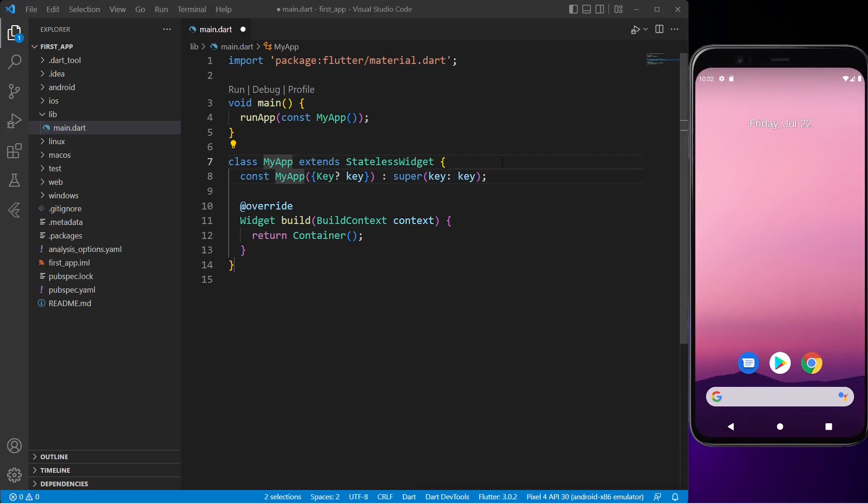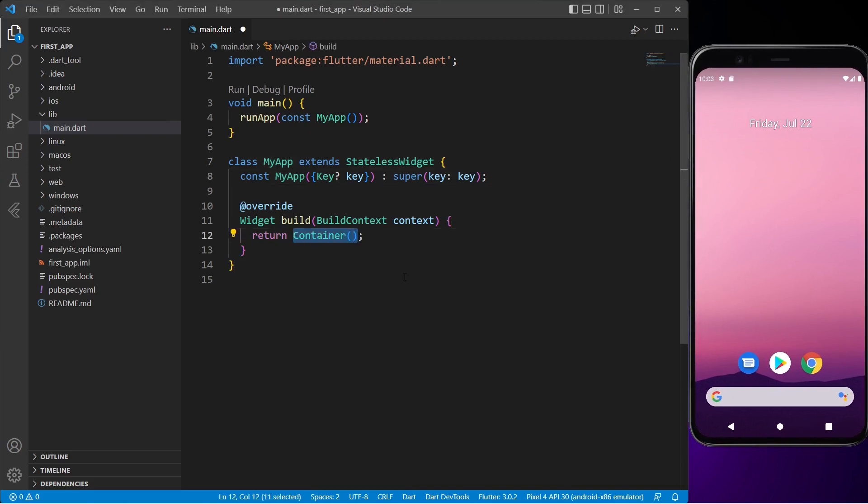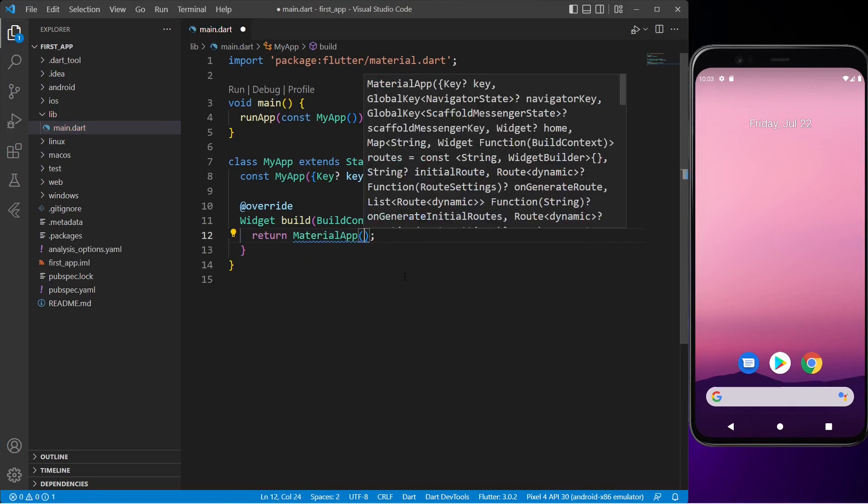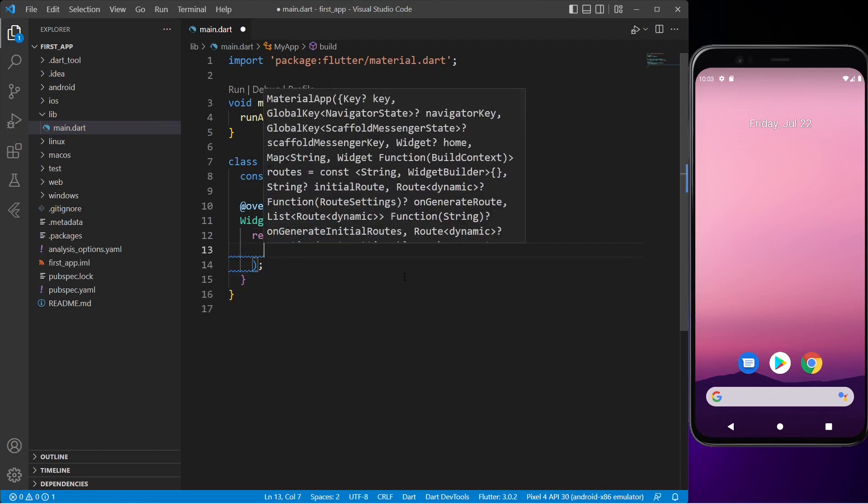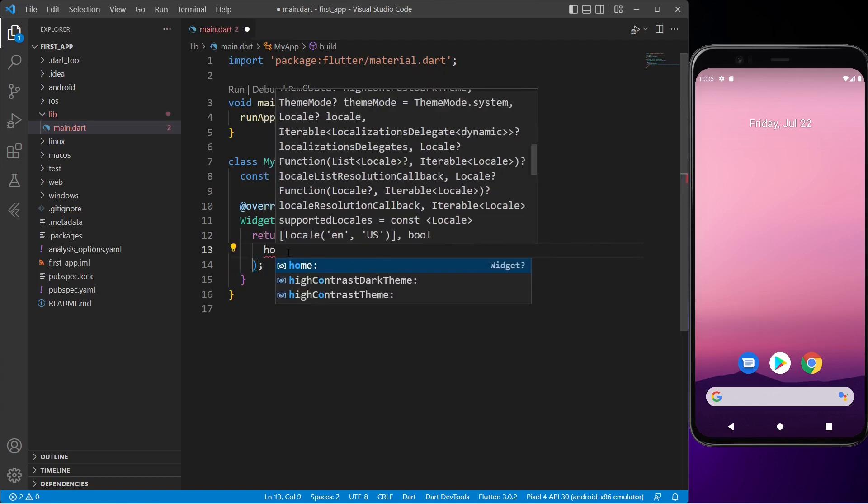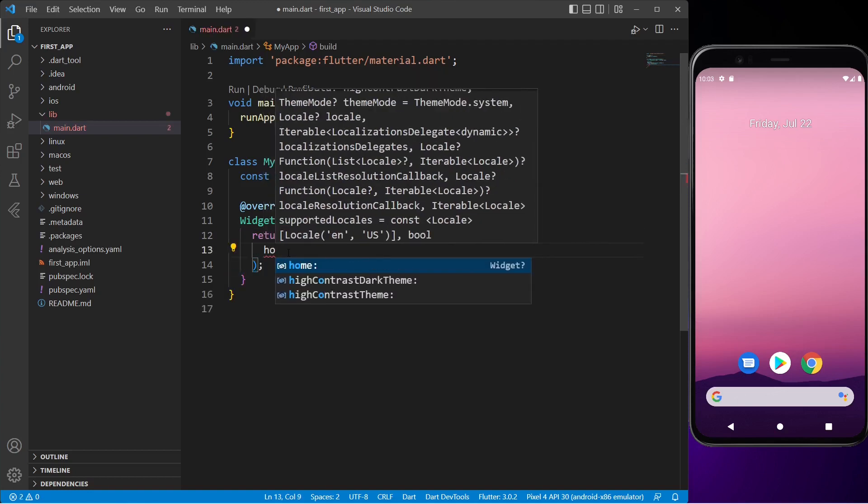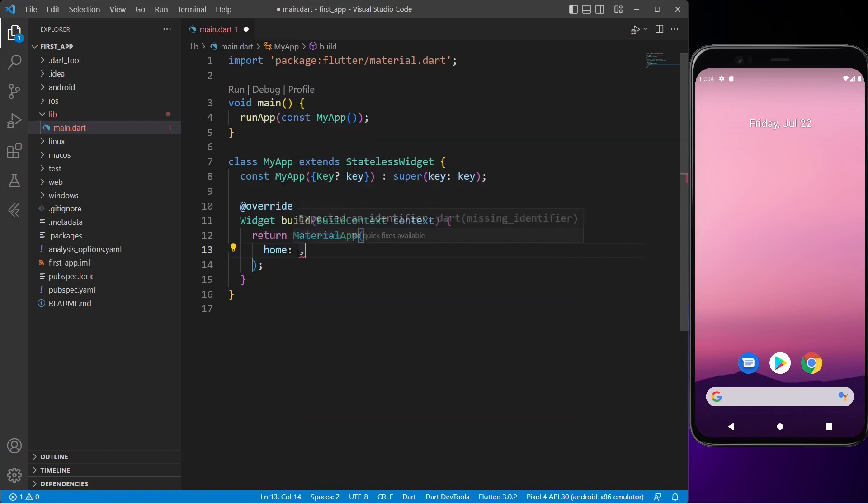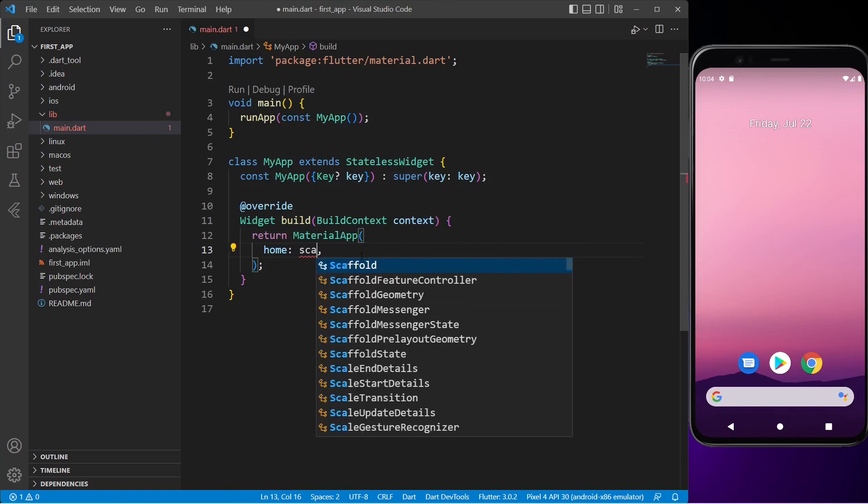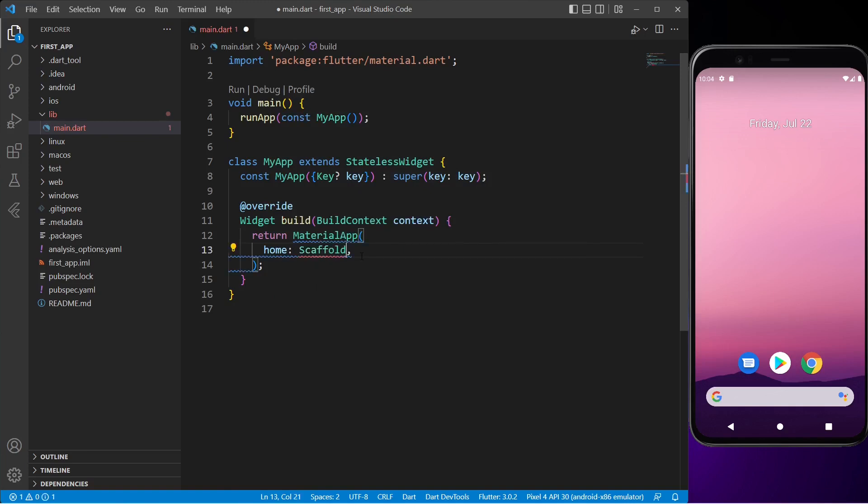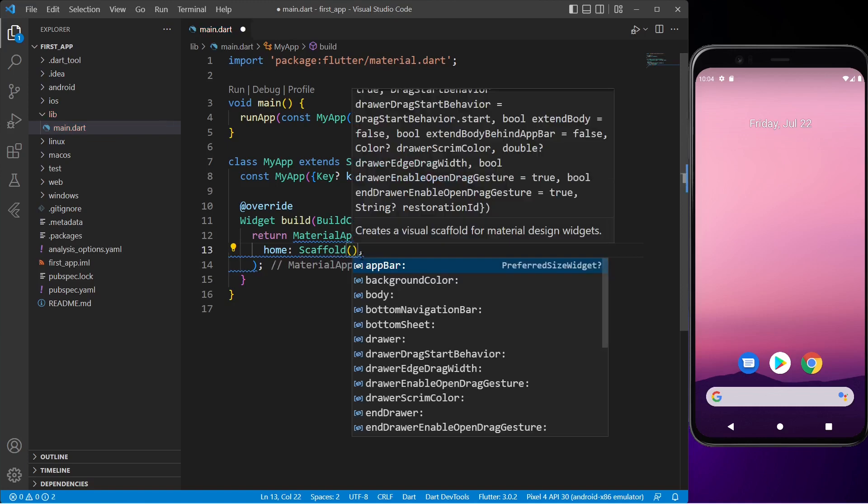Now instead of returning a container, we will return MaterialApp under build widget. Now we will create the home page of this MaterialApp, so let me type in home. Home is the first page you see when you open the app. Inside this home property we will create a Scaffold widget, which is more like the border of the home screen.